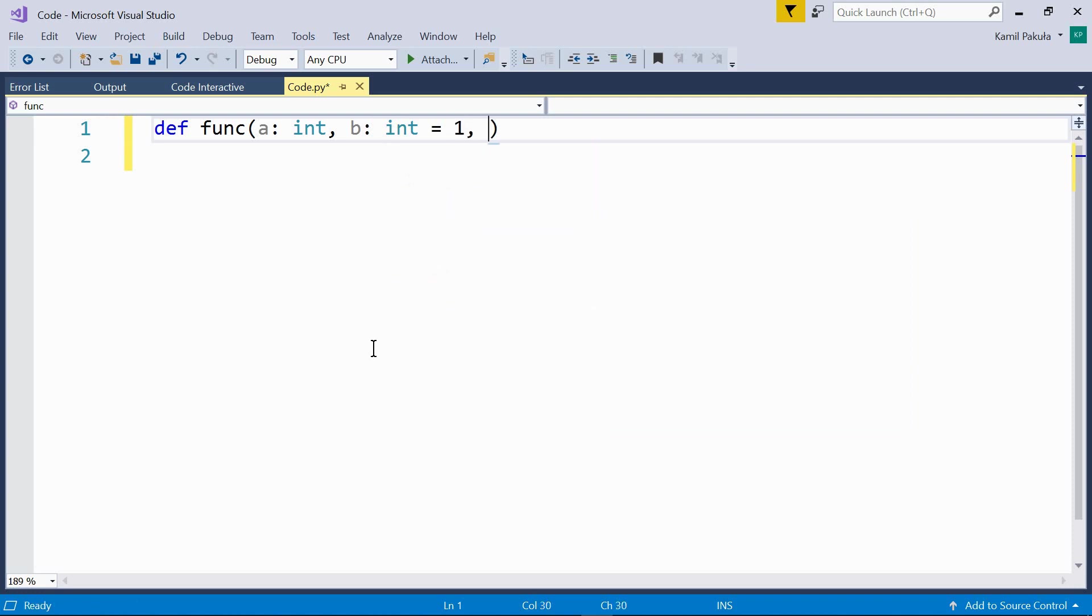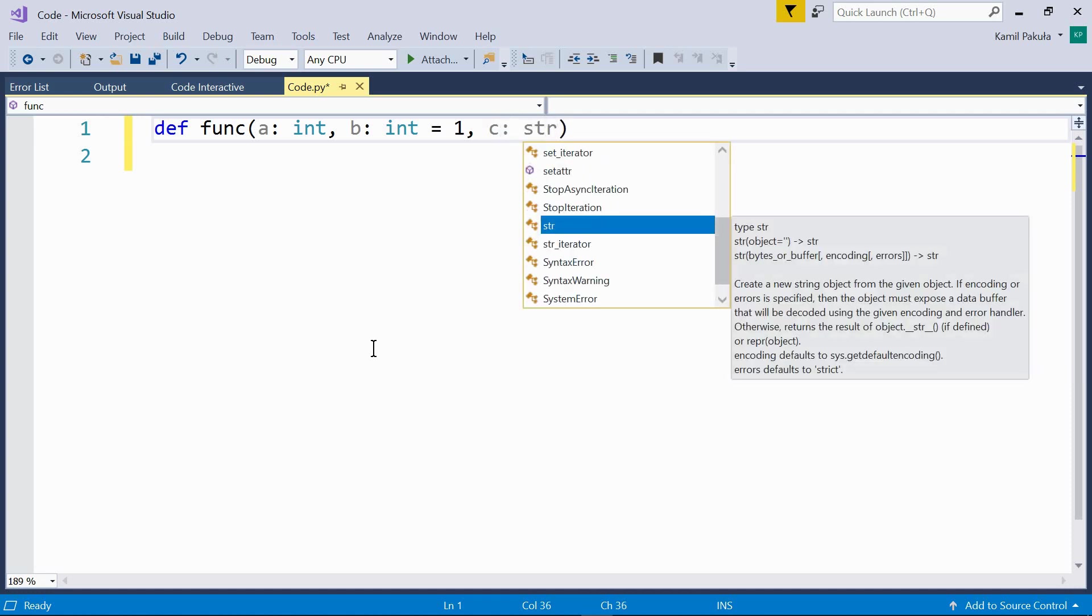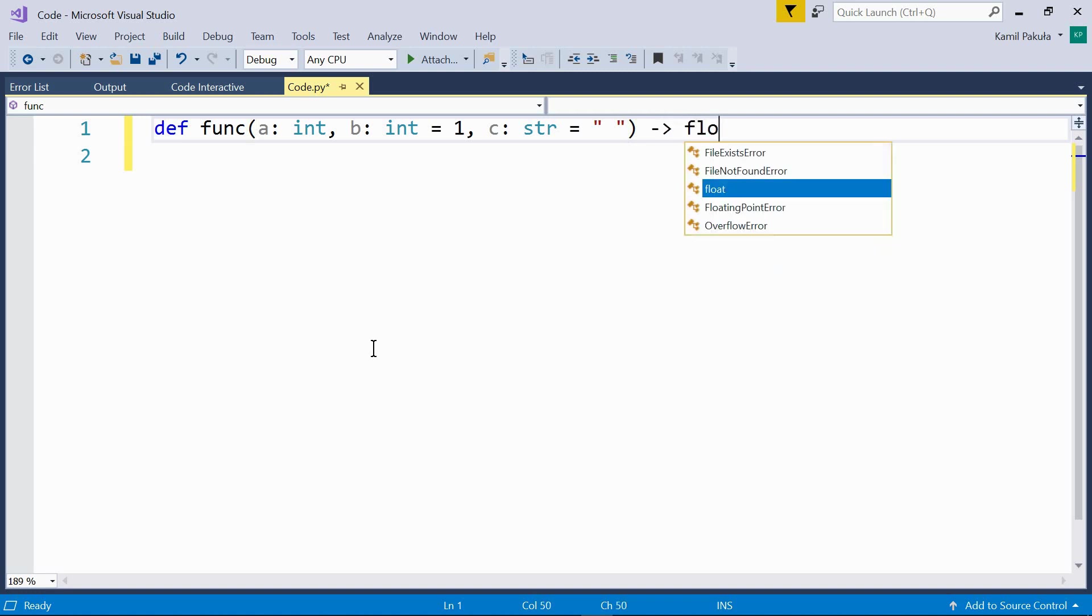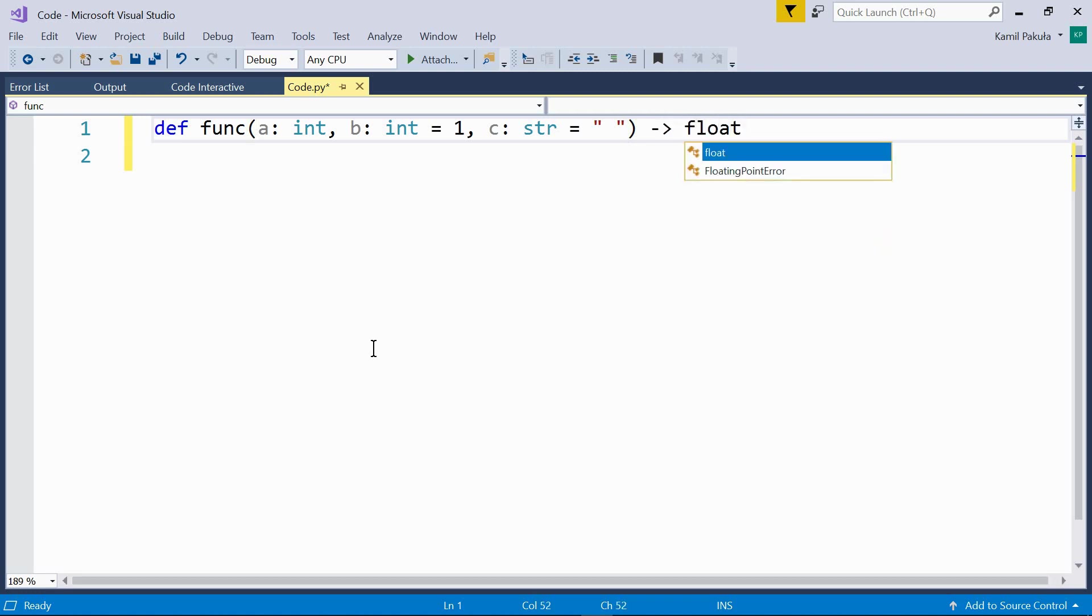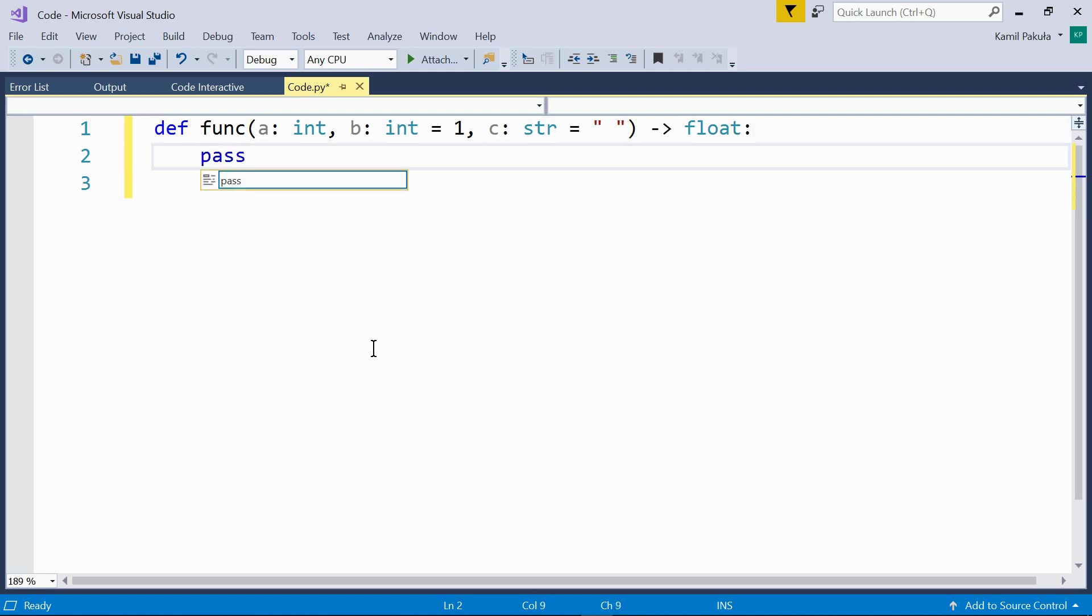And then we have c, which is also an optional parameter. And it should be a string. And the default value is just a space. Now the result of this function should be a float. And then we have any function body.